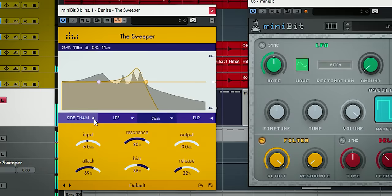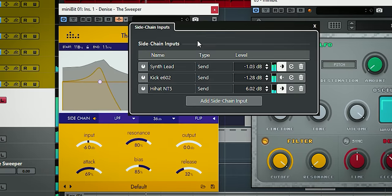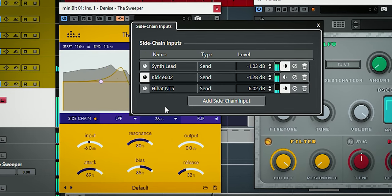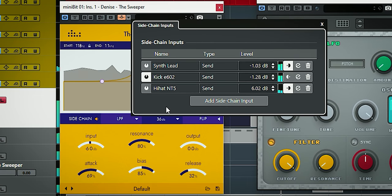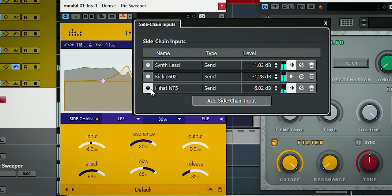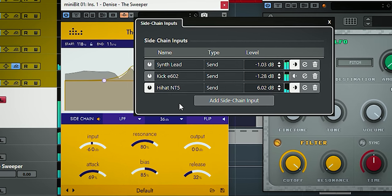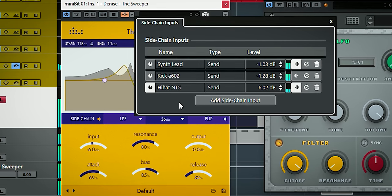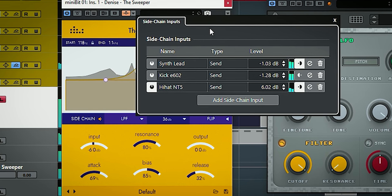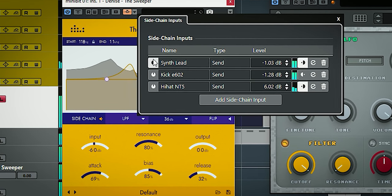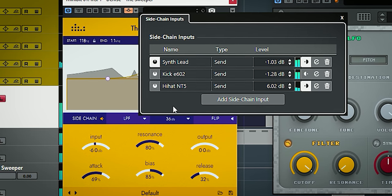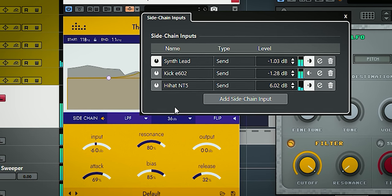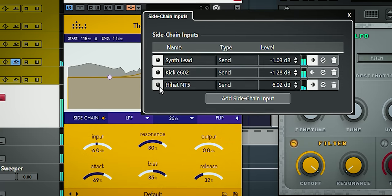Let's enable the sweeper on it. I'll use the sidechain to modulate the sweep. Let's choose kick and it sounds like this. Now let's try hi-hat as a sidechain source. It adds an interesting movement. With a synth lead as a sidechain source it sounds like this. And all together it will sound like this.